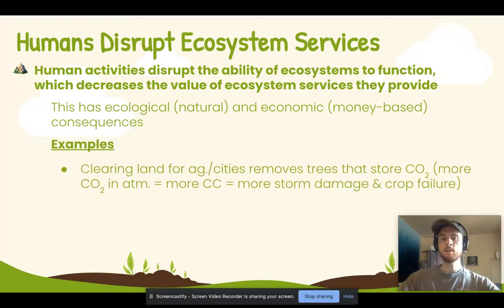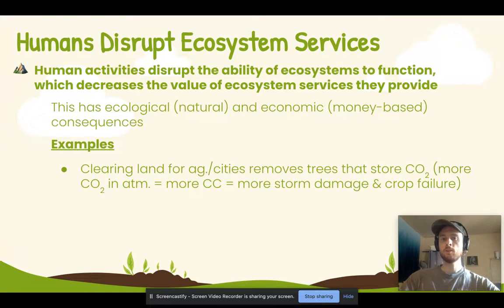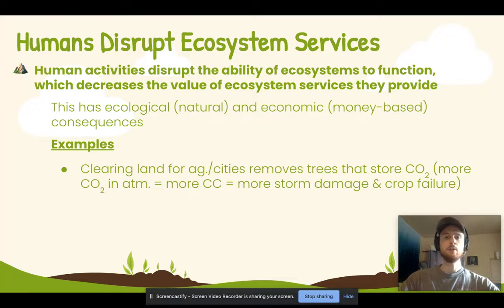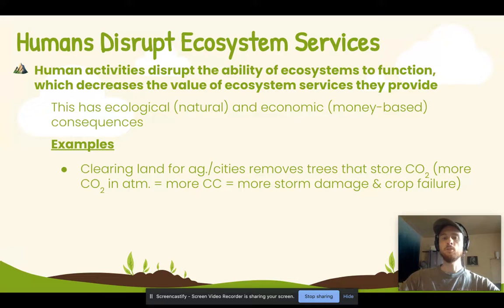First, we have the clearing of land for agriculture or for the building of cities. When we cut down trees, we decrease the amount of carbon dioxide stored in those trees, which increases the amount of carbon dioxide in the atmosphere. That leads to an increased rate of climate change, more storm damage from more intense storms, and crop failure due to drought — those are economic consequences of clear cutting or deforestation.